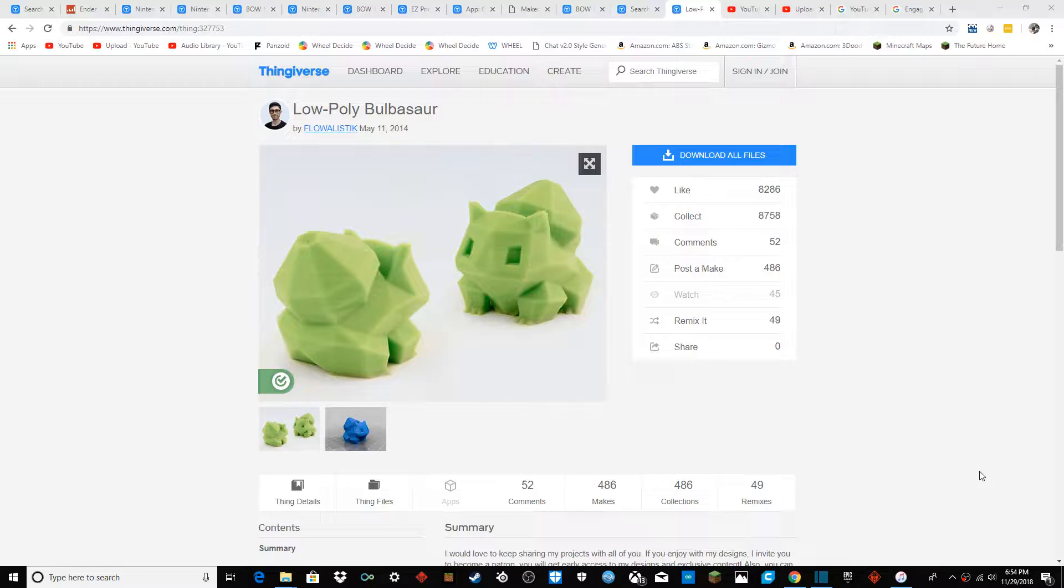You can use this model or any model. I'm just using this low poly Bulbasaur by Flowalistic. Let's go ahead and get into it.